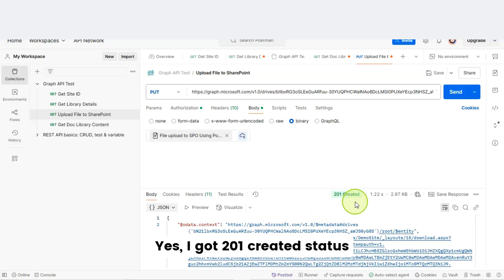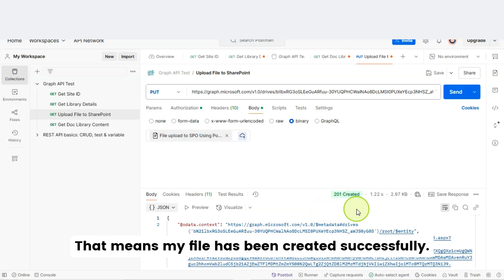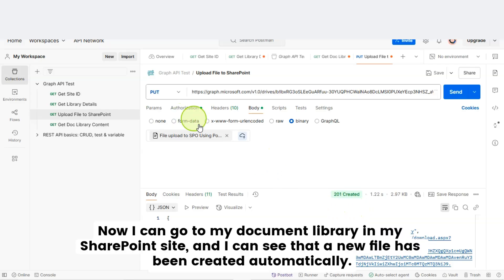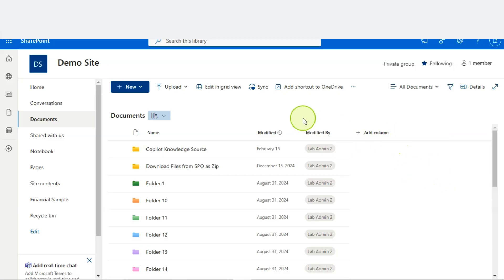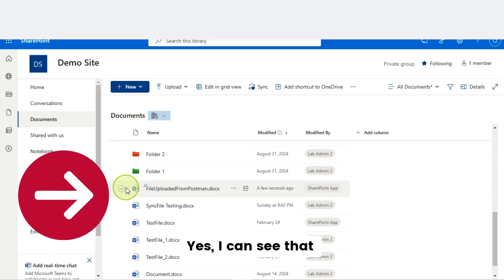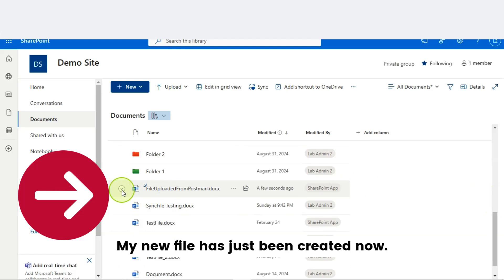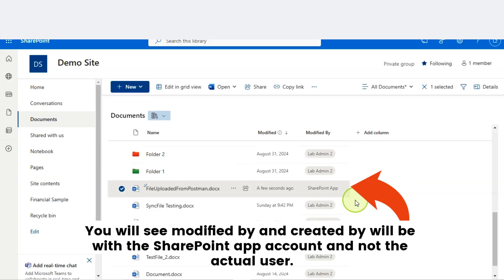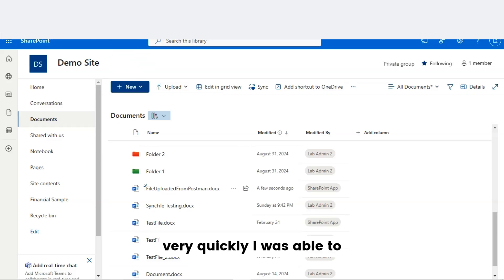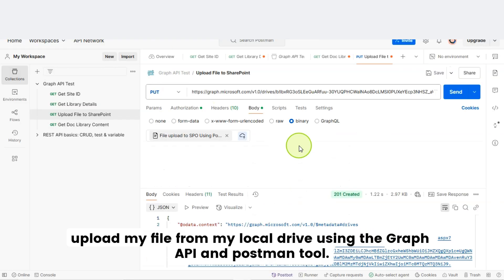Yes, I got a 201 Created status, which means my file has been created successfully. Now I can go to my document library in my SharePoint site and see that a new file has been created automatically. Let's refresh the page — yes, I can see my new file has just been created. This file was created using my Postman tool, and if you notice, the 'modified by' and 'created by' fields will show the SharePoint app account, not the actual user. Very quickly, I was able to upload my file from my local drive using Graph API and Postman.